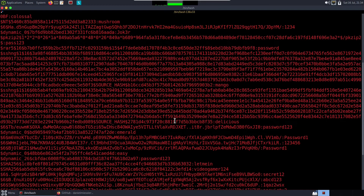I've deleted this file but for some reason it repopulated with all the hashes I've ever cracked. I think it's because I deleted the one in my home directory but not the one in the root directory, so it's pulling all the passwords from root whenever I run John. If I delete the one in the root directory, it will probably be fine.